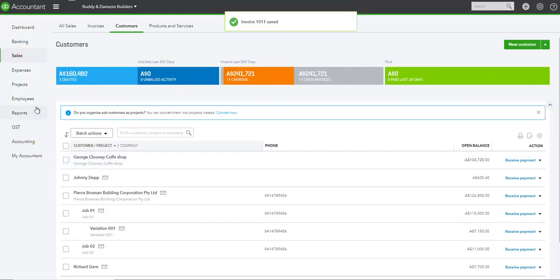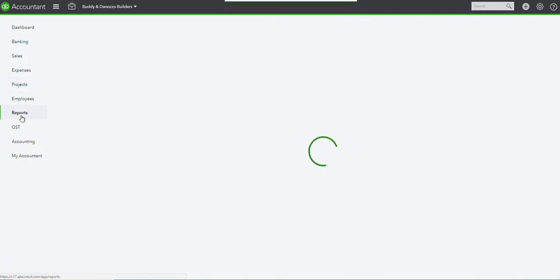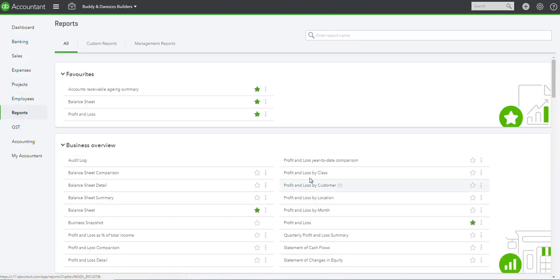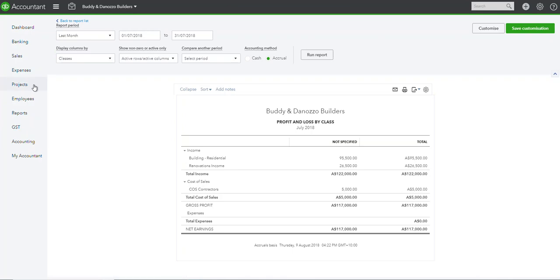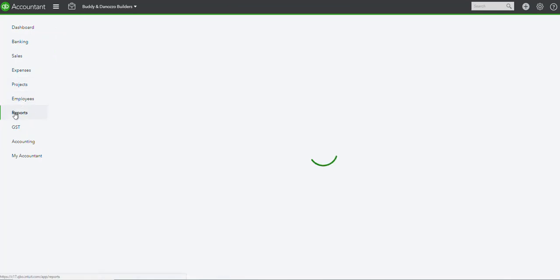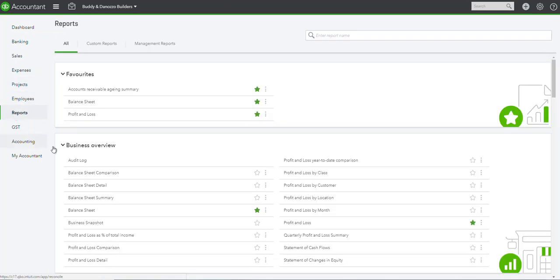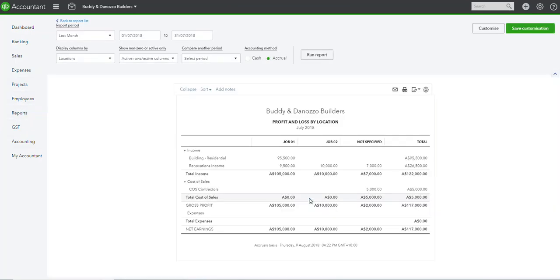So if I actually run, we've got a double fold report that we could run. Under reports, profit and loss by... sorry I'm in the wrong one, let's go back. Under reports, profit and loss by location.